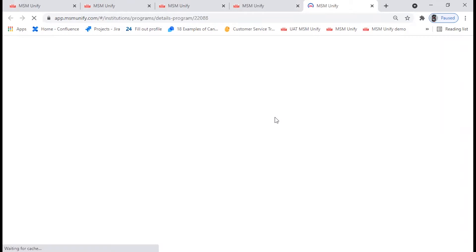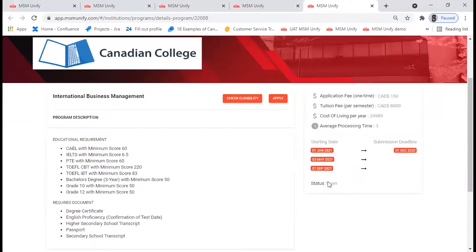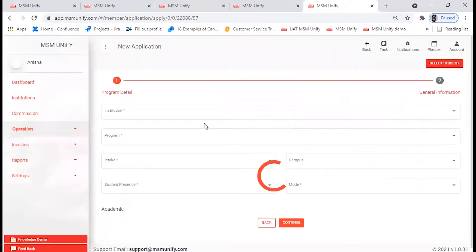I'm going to pick up International Business Management. Click on that and it will take you to the program details. Here you'll find two tabs: one is Check Eligibility and the other is Apply. There is an option to apply from the website itself, along with details of the education requirements and the intakes. If it is open, you can go ahead and apply for this particular program.